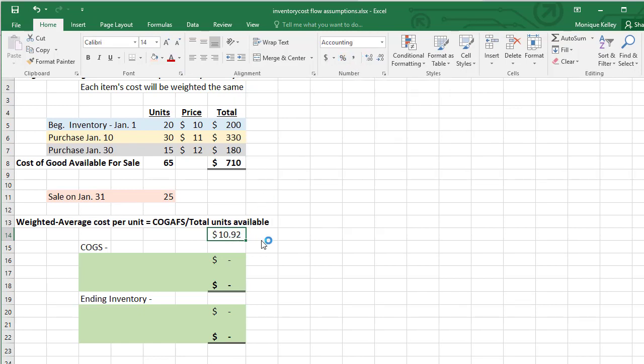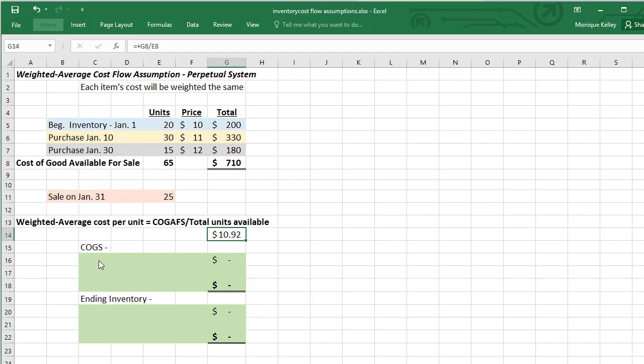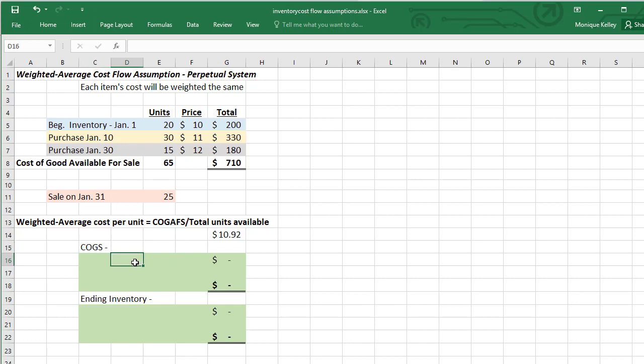So each item we are going to use at $10.92. For our cost of goods sold, we're going to look at how many units we sold. We sold again 25, and again it was sold on January 31st, which is after our last purchase. We'll go ahead and put in no date needed.